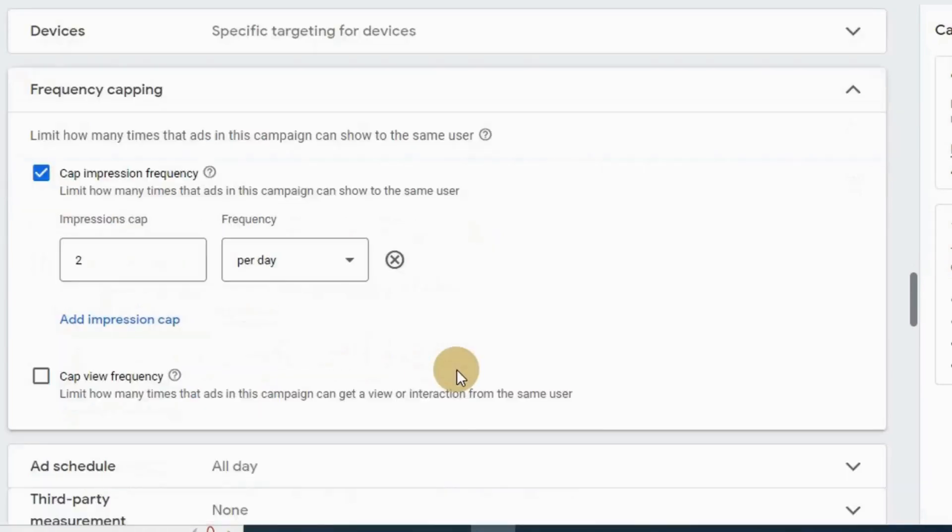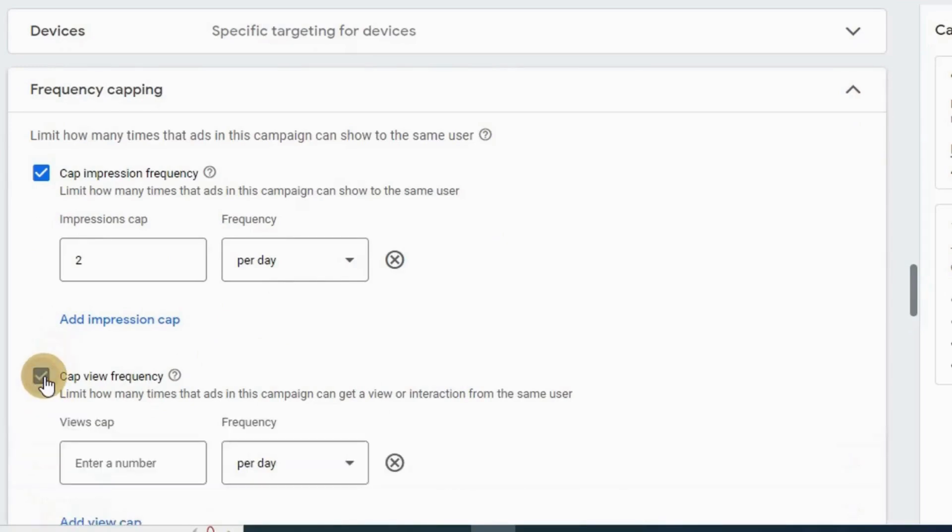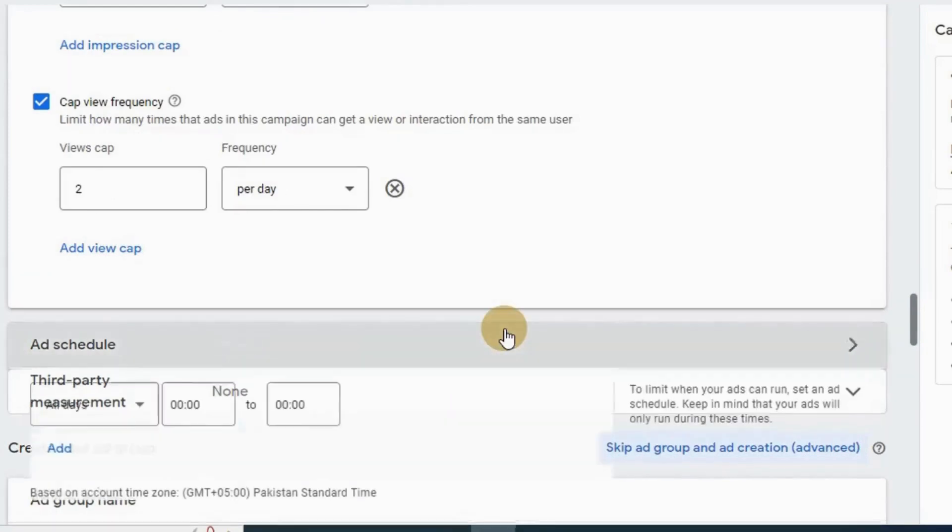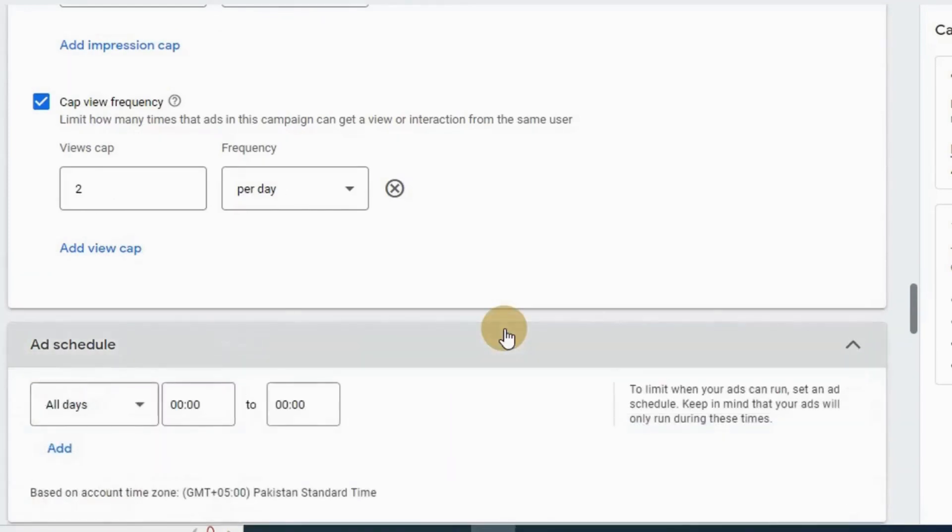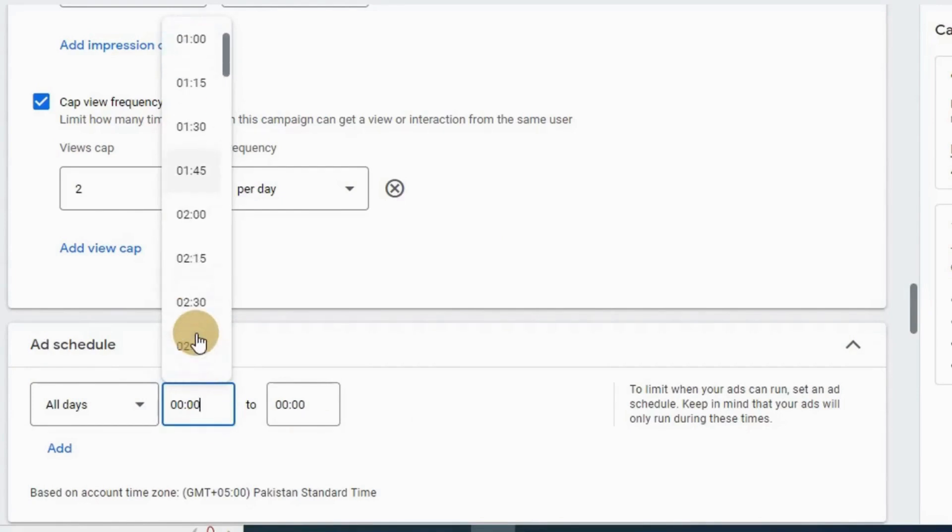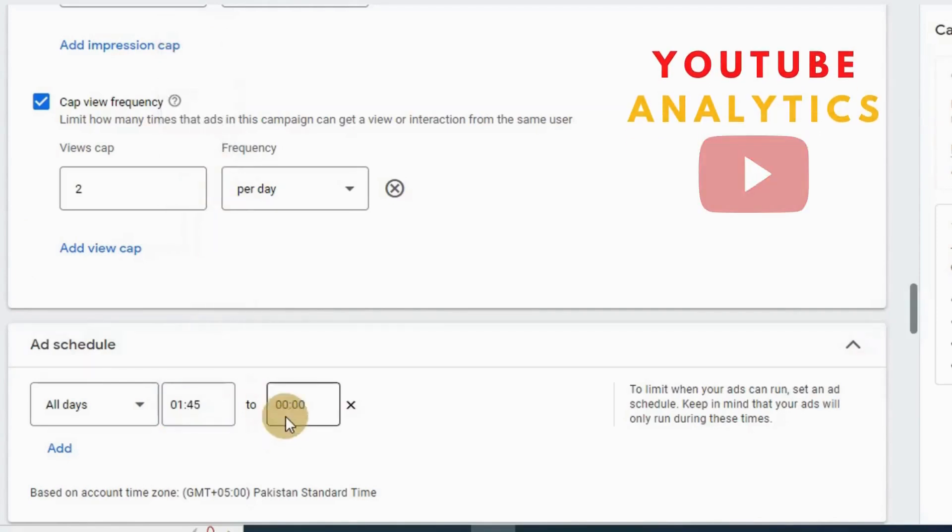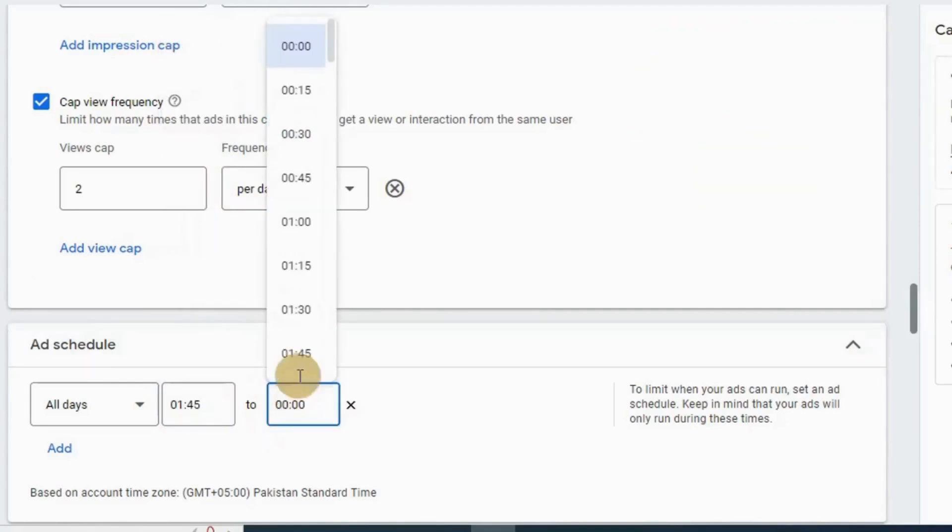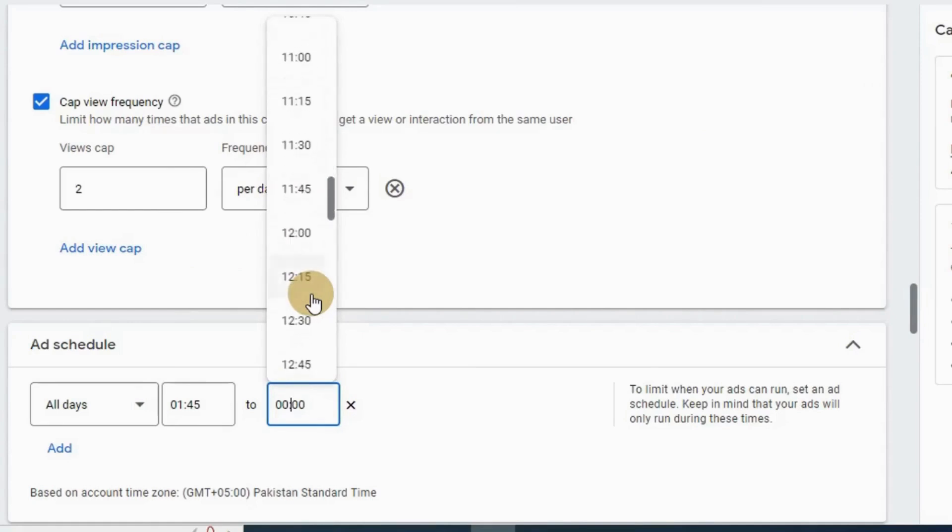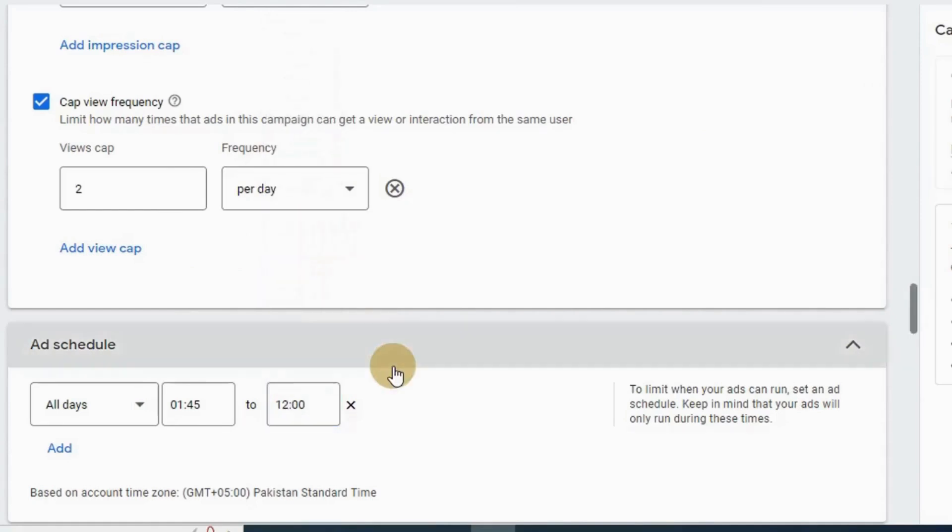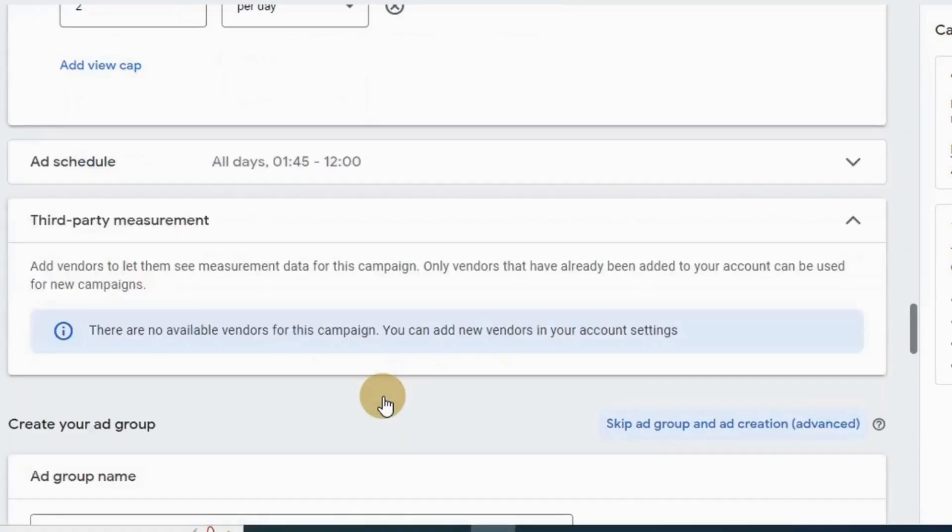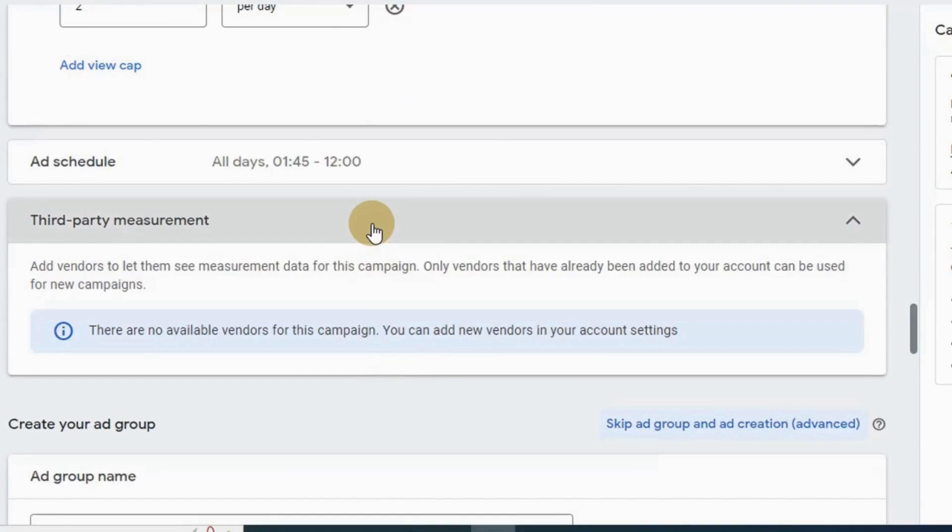Next is cap view frequency. I also want to limit view frequency per day from the same user, let's say two views per day. Now let's go ahead and add schedule. Here I'm gonna limit when my ads can run. You can take this information from YouTube analytics about when your viewers are on YouTube and schedule here accordingly. Next, third party measurements - leave it blank and move ahead.